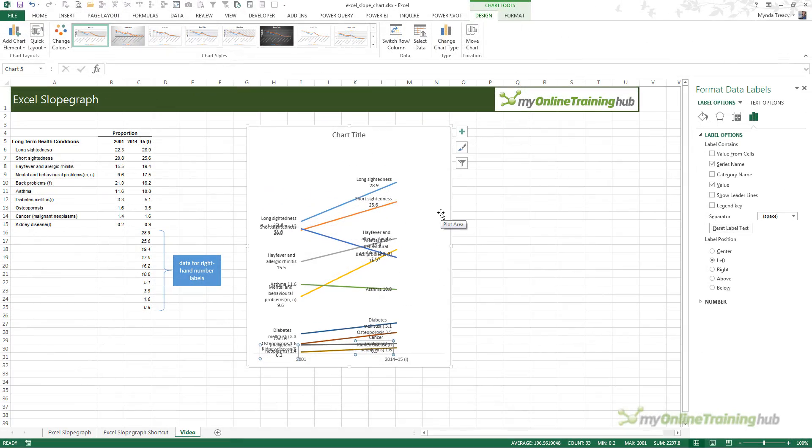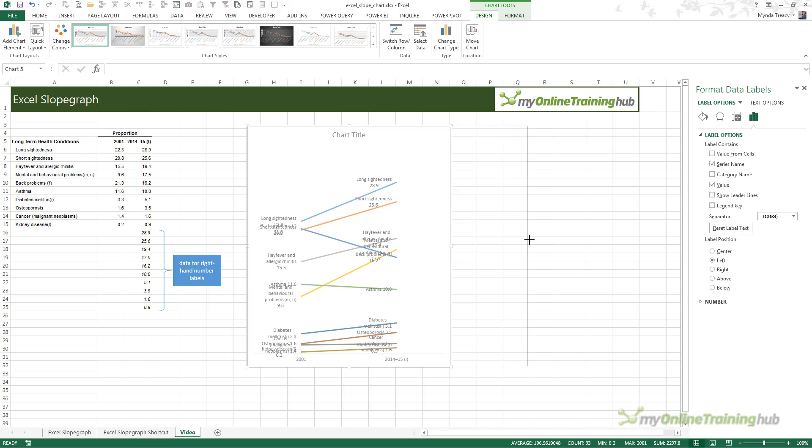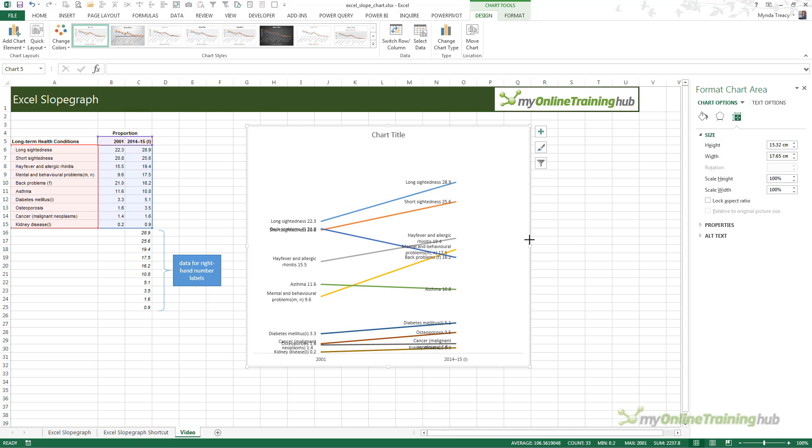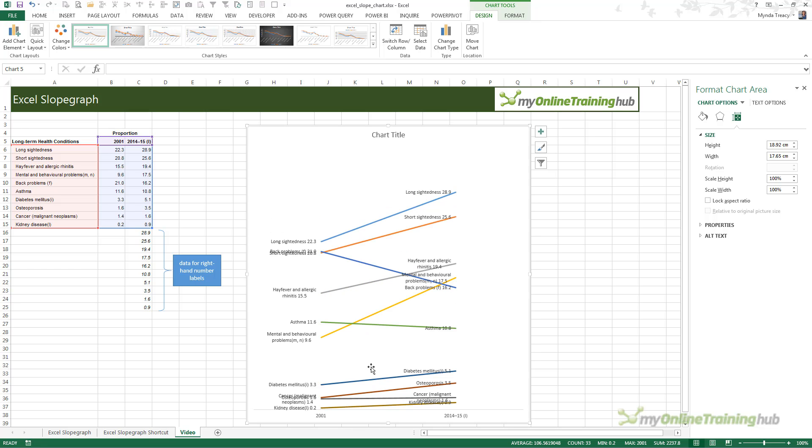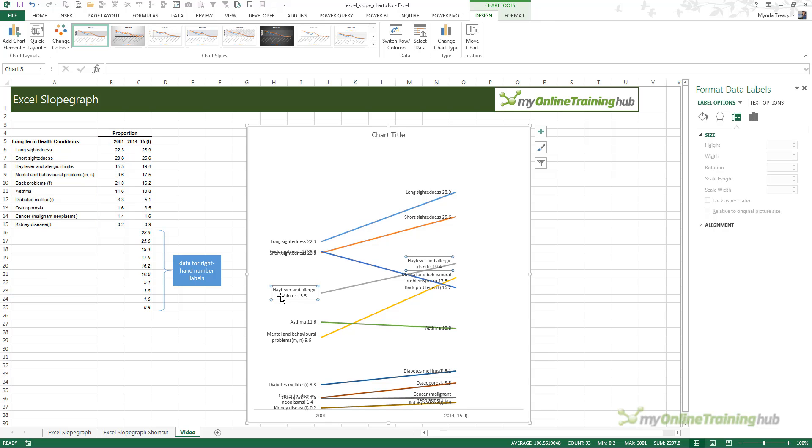I've modified all of my labels so they now show the series name and the value. I'm just going to make my chart a bit wider and a little taller. Now the fun begins because we need to resize some of these labels that are wrapping and any that overlap.